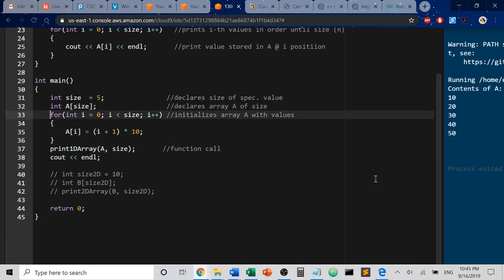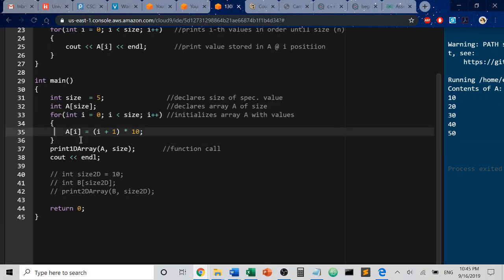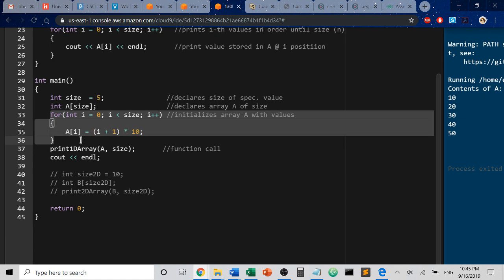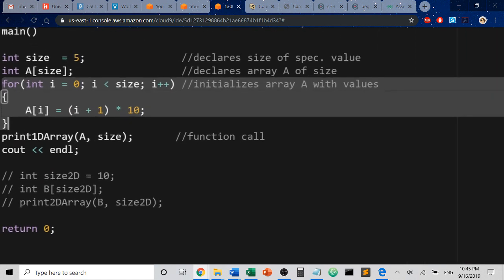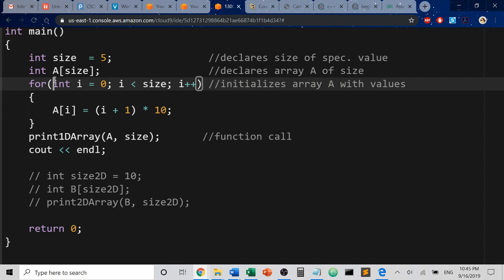And here what we're going to do is this for loop is initializing the values inside of the array to give it some contents so that we're not just allocating some junk values from a block in memory. So what I'm doing here, if we break this down, is we have several parts to a for loop that need to be addressed for you to understand what's going on.